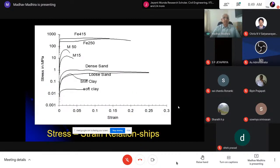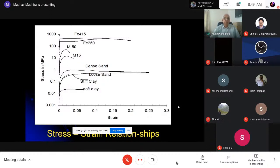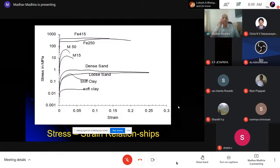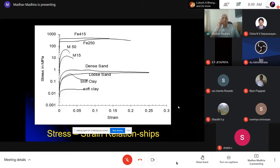Now with stress on a log scale and strain on a linear scale, you can see the stress-strain curves for soils. Dense sand can have strength up to 500–600 kPa depending on confining stress; loose sand somewhat less; stiff clay around 100–200 kPa; and soft clay on the order of 10–15 kPa.